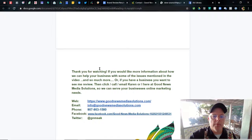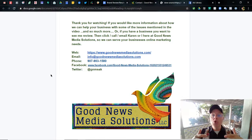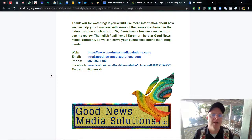Thank you for watching. If you'd like more information about how we can help your business with some of the issues mentioned in this video and so much more, or if you have a business you want to see me review, then click, call, or email Karen or I here at Good News Media Solutions so we can serve your business's online marketing needs. There's our website, email, phone number, Facebook, and Twitter. Go get them — have a good day.